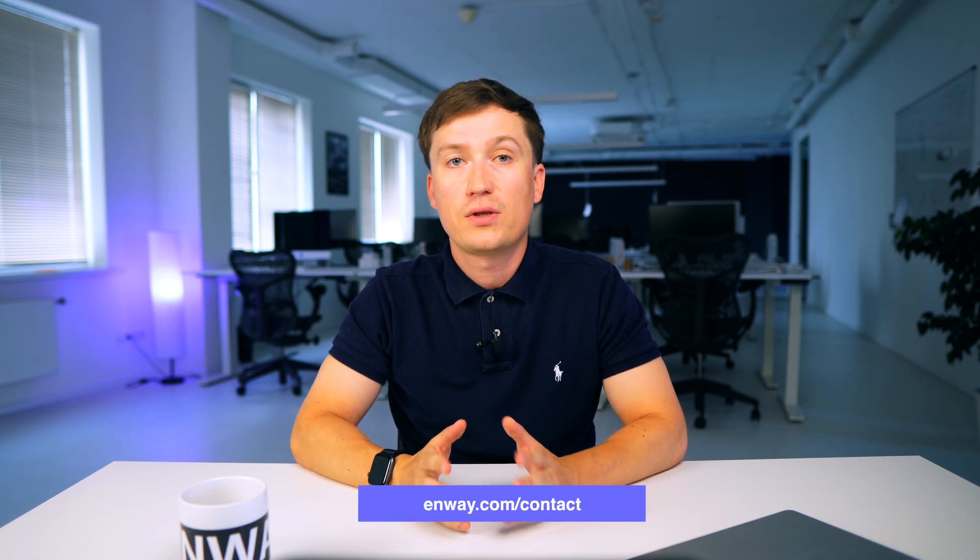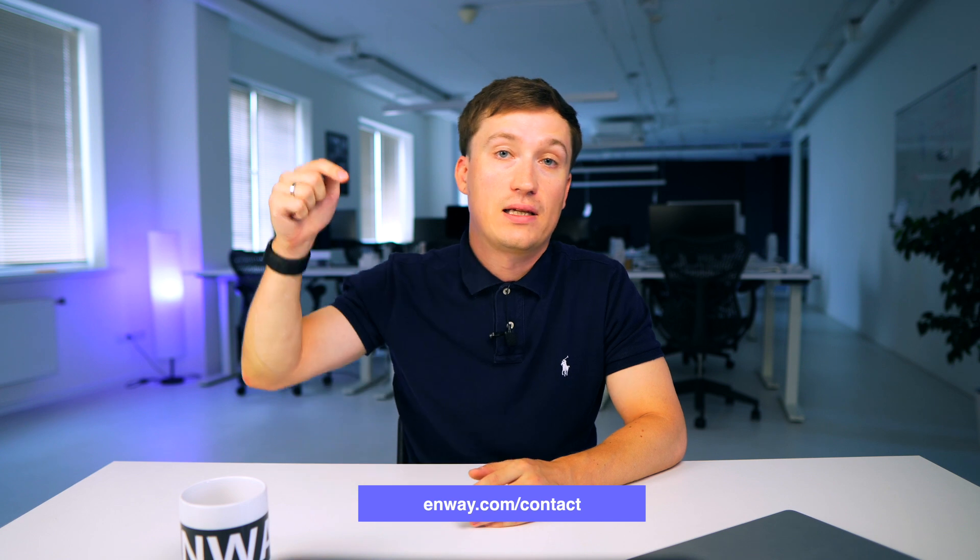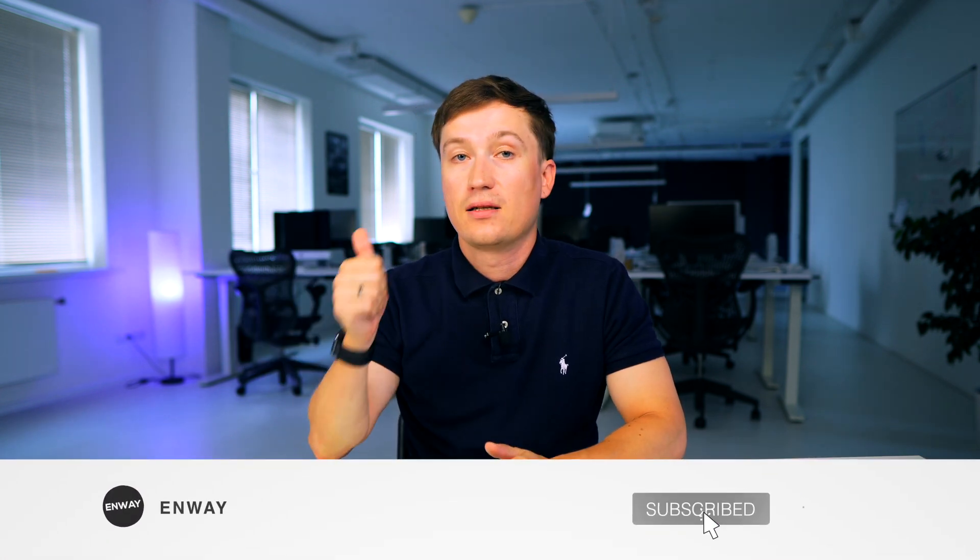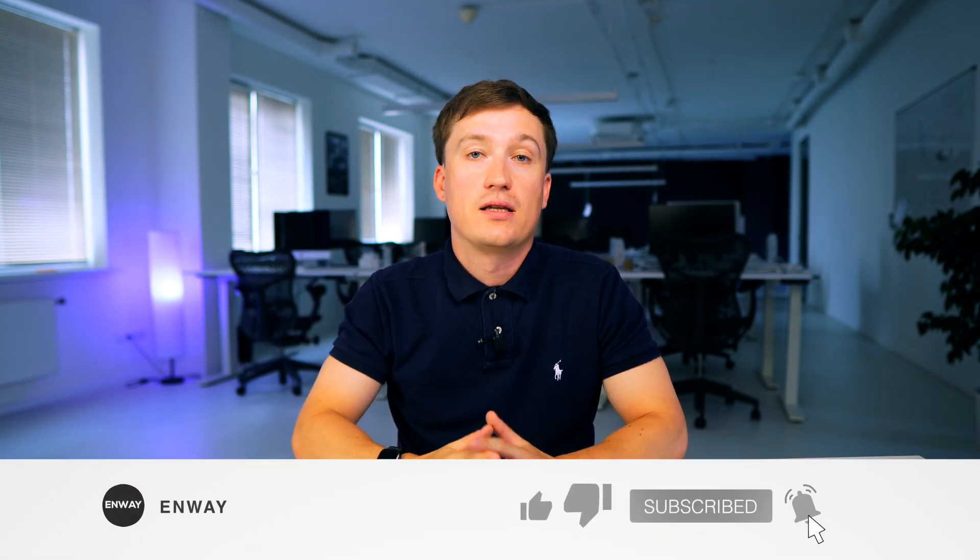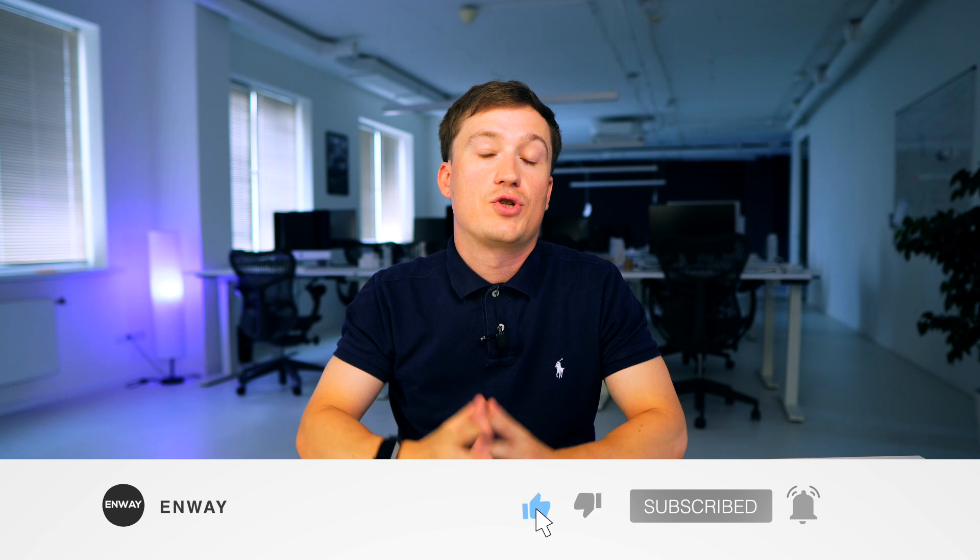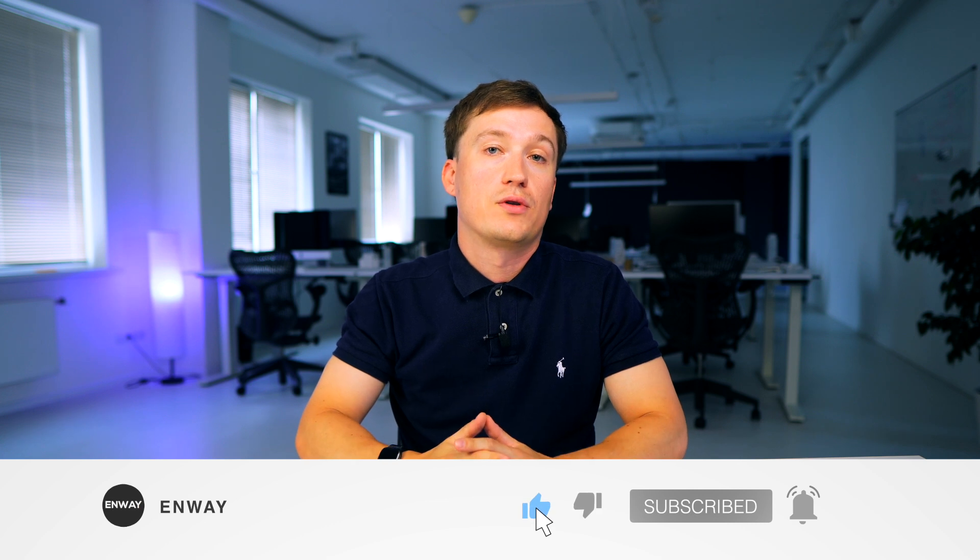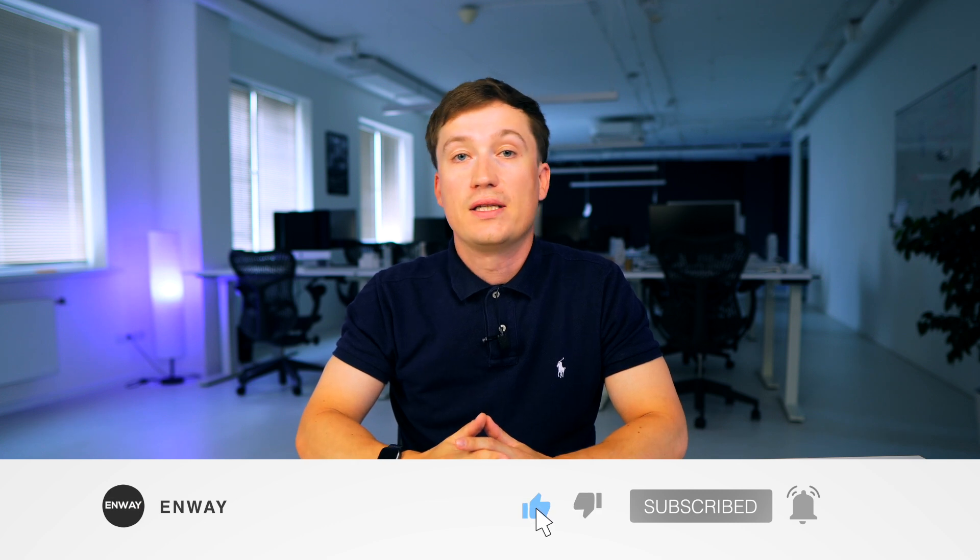If you need any help with Salesforce administration, Enway is here to help. Contact us via the link in the description. If you enjoyed this video, hit the like button and subscribe to our channel for more content. See you in the next video. Bye-bye.